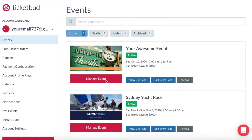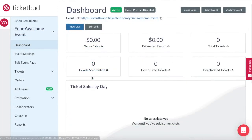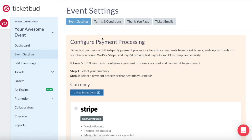From your account you will click into the event dashboard by selecting the manage event button. This takes you to your event dashboard. From here click on event settings. As part of the initial getting started checklist you would have come here to configure your payment processor, which is the provider that secures and distributes your event funds.